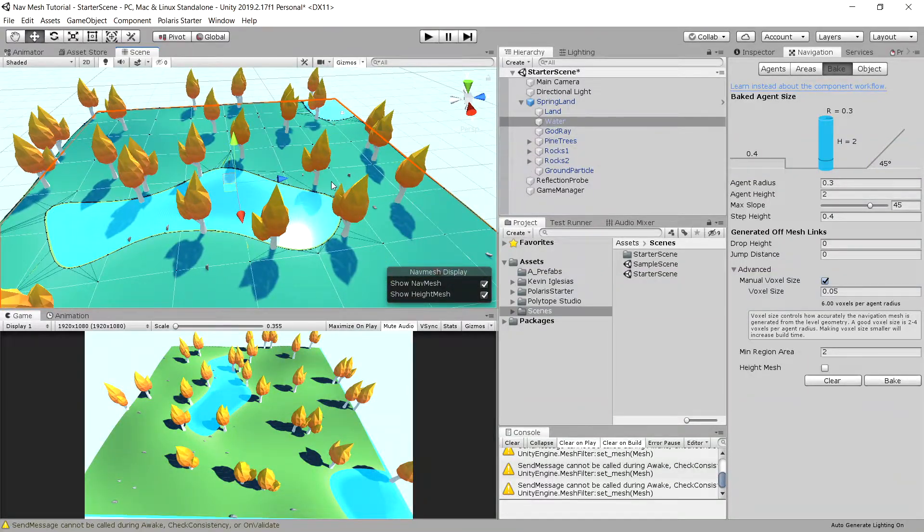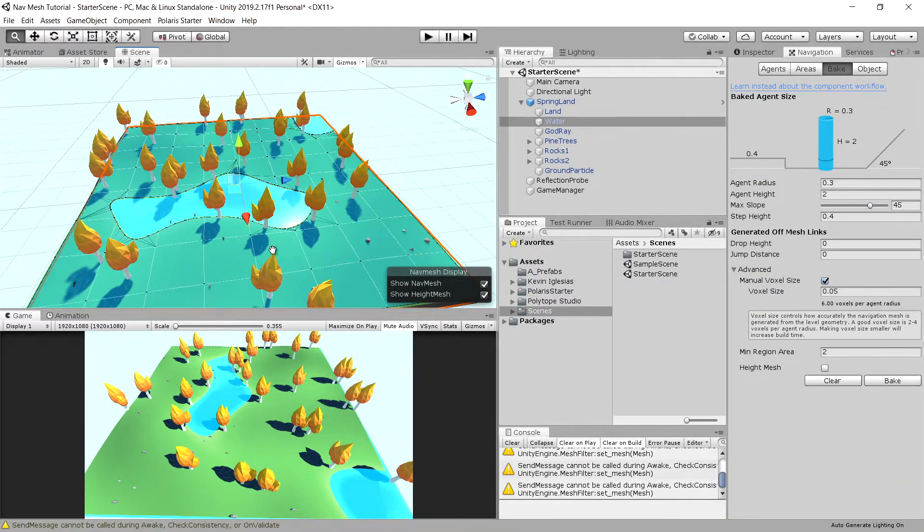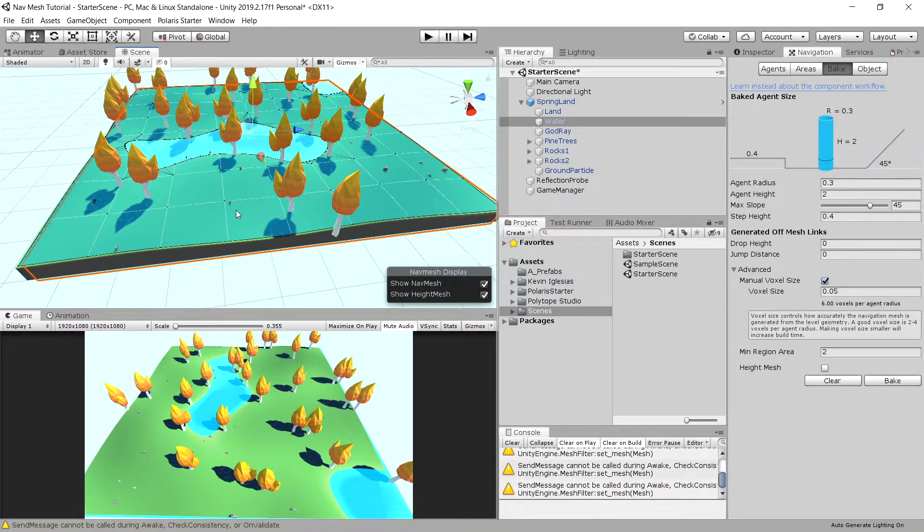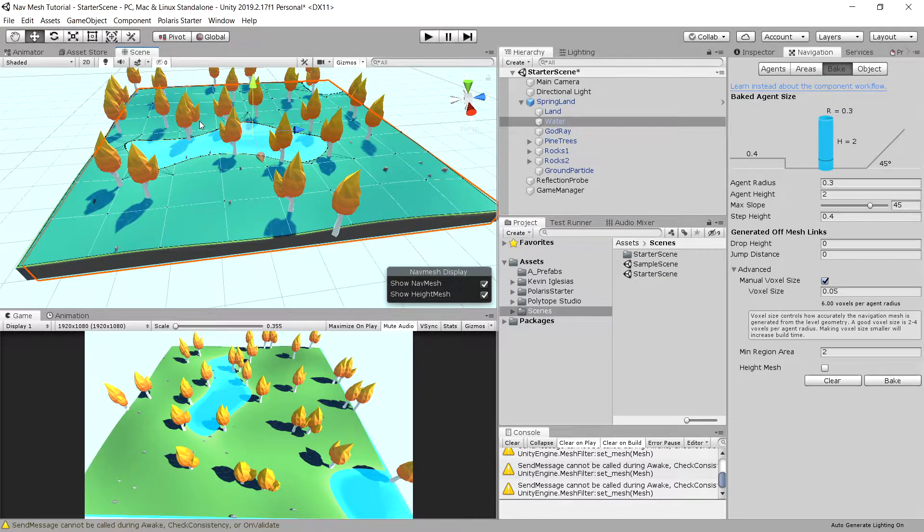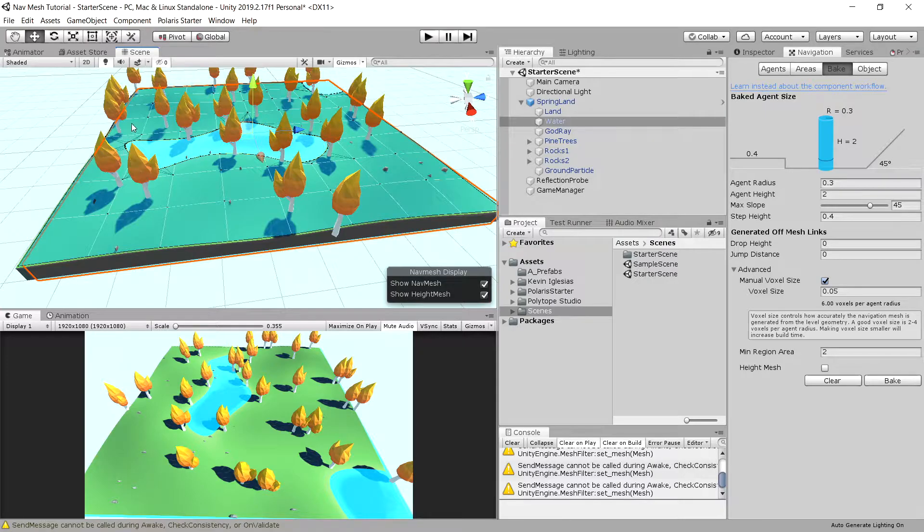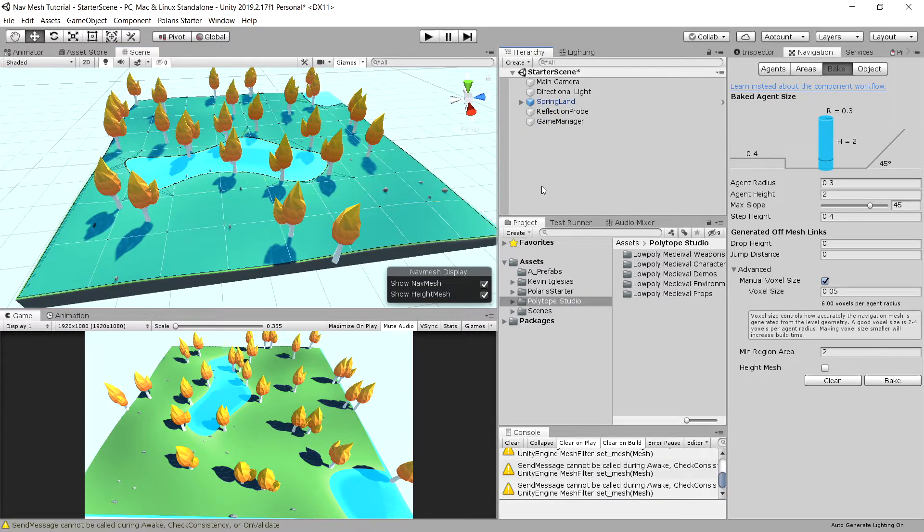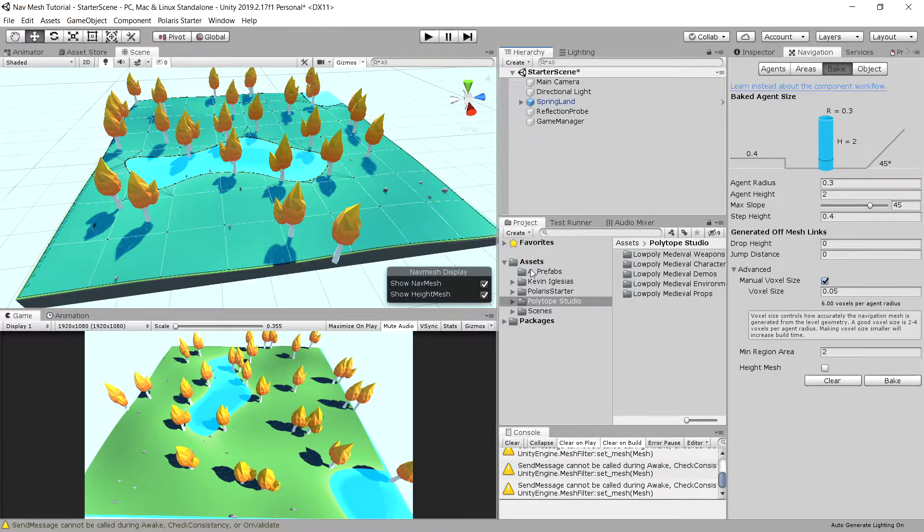So this is the navigation mesh that will be walkable for our player. If we have our player here and we click there, he will walk around this pond and go where we have clicked. So now let's create our character.